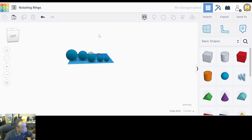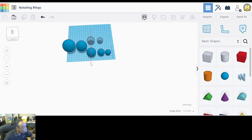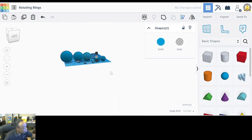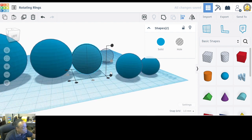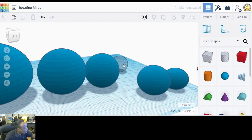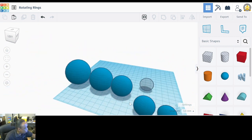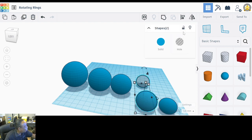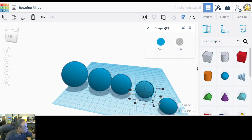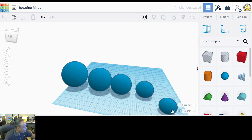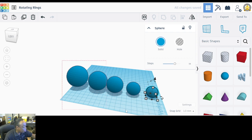Do the same thing for the remaining pairs — select, align, and group. Then grab the last two and align them both horizontally and in the middle, and group them. Now all pairs are grouped together.